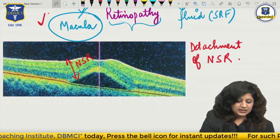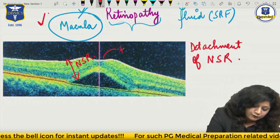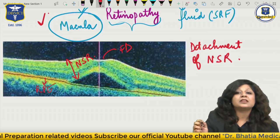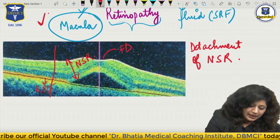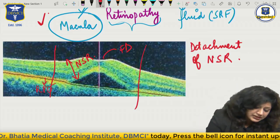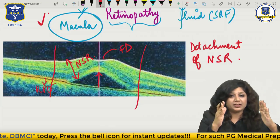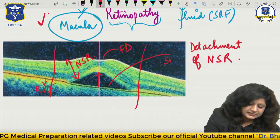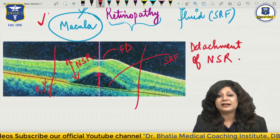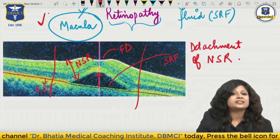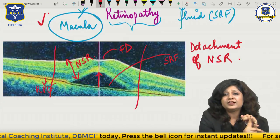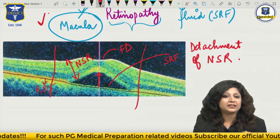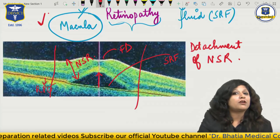Now try to see this OCT. Can you see here - this was the neurosensory retina, this is the foveal depression, and this is your RPE layer - the retinal pigment epithelium. This will be your macular area. Can you see detachment of the macula in the macular area? Because there is detachment of the macula in this area, there is collection of fluid - SRF, that is subretinal fluid. So I can see detachment of neurosensory retina and collection of the fluid. Therefore I can say this is central serous retinopathy. This is how you will see the OCT picture of CSR.